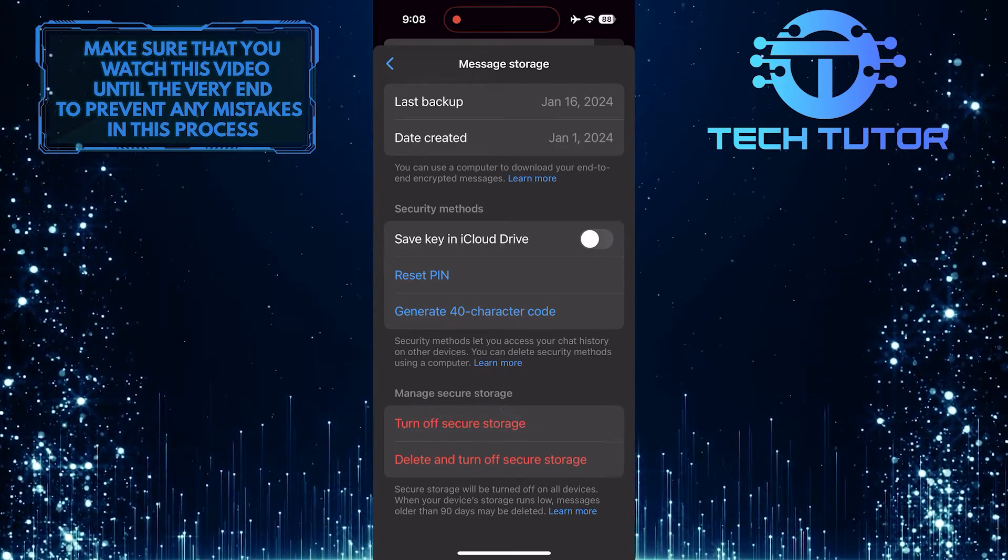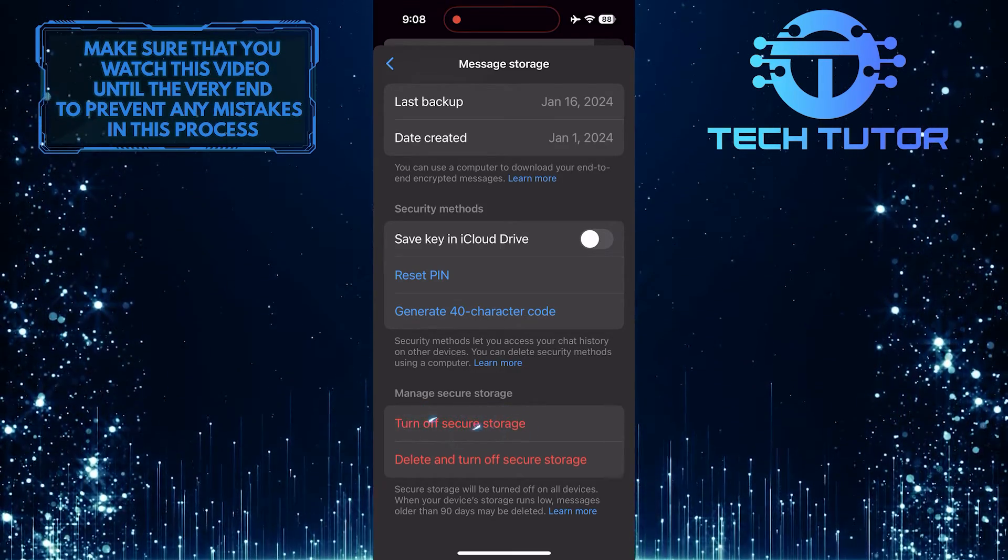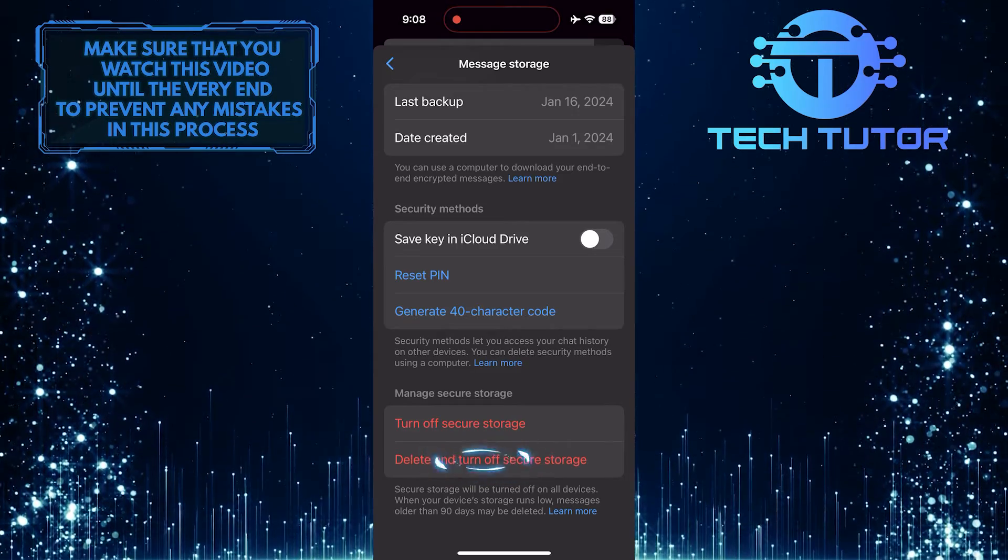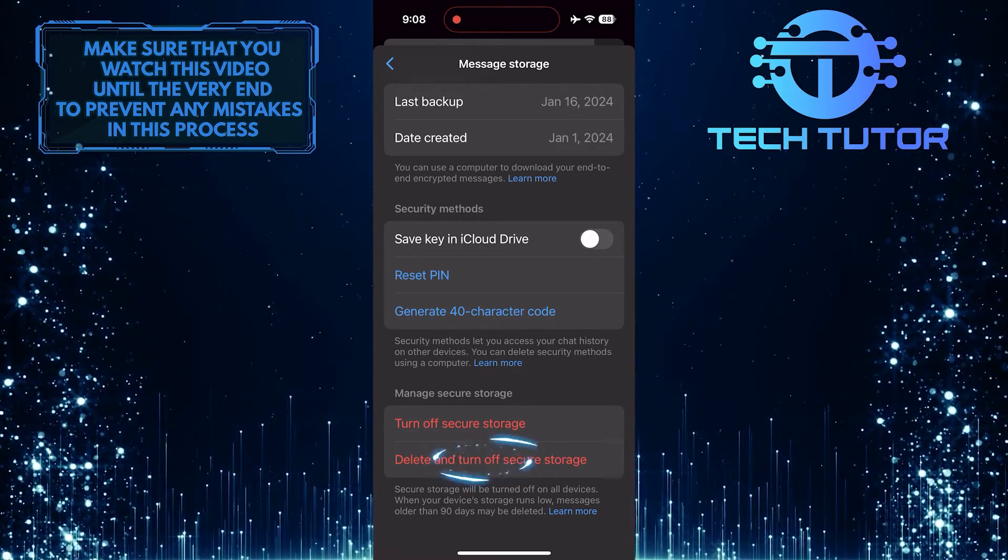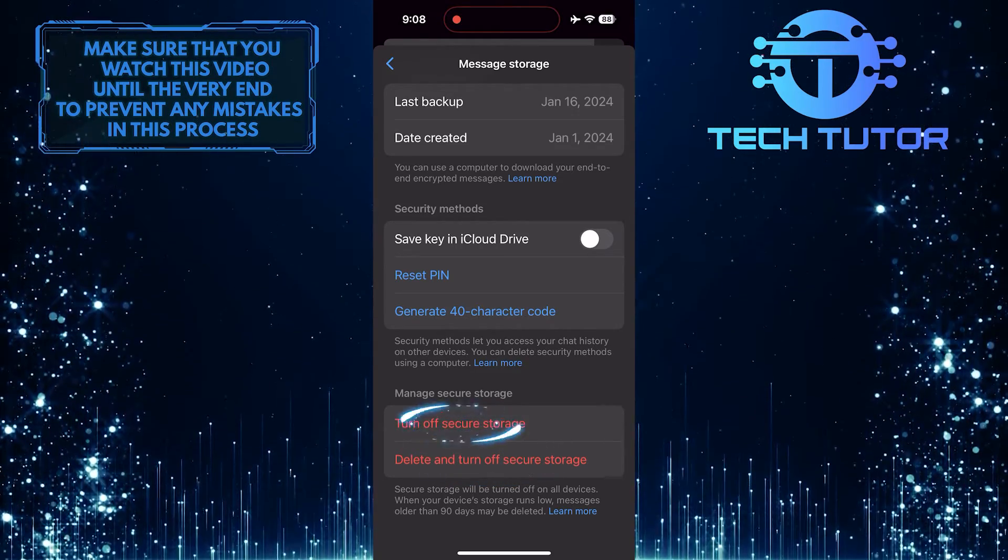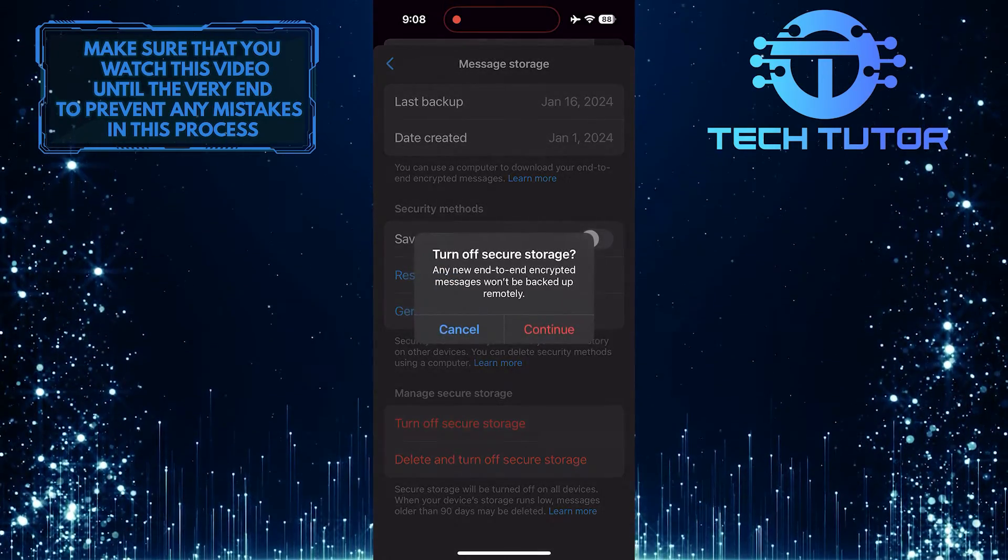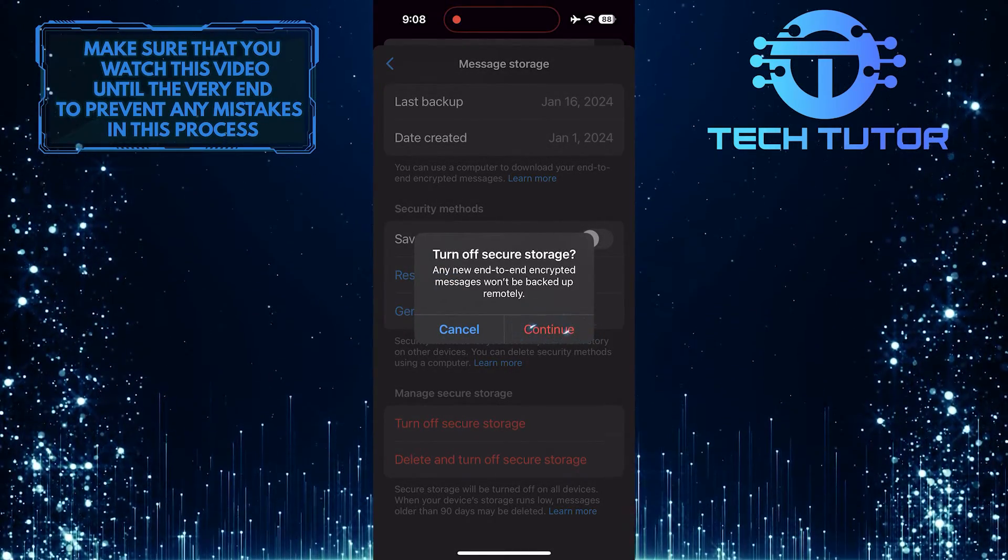You can either tap turn off secure storage, or you can select delete and turn off secure storage. I'm simply going to select turn off secure storage. Tap continue.